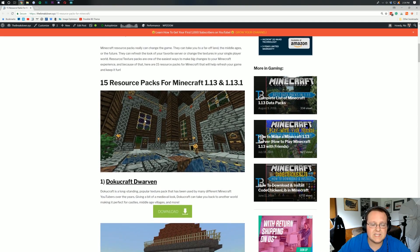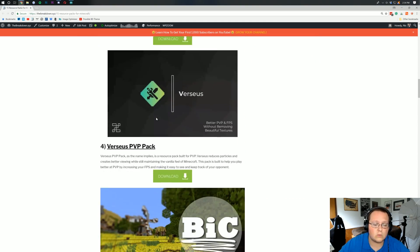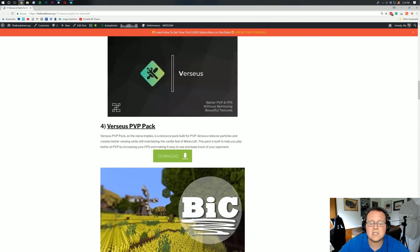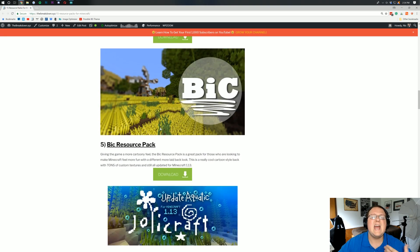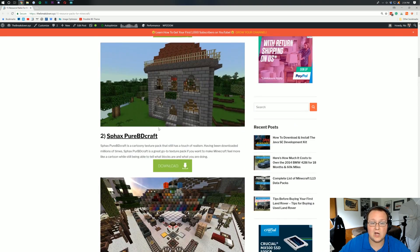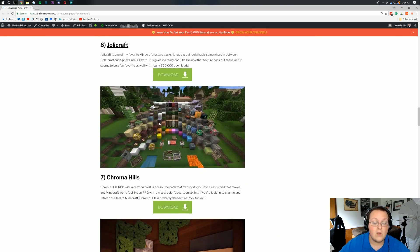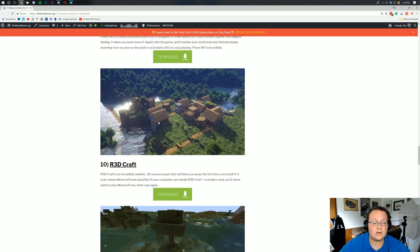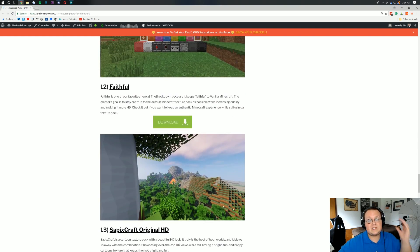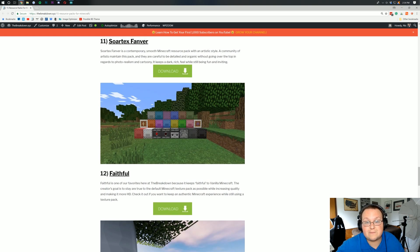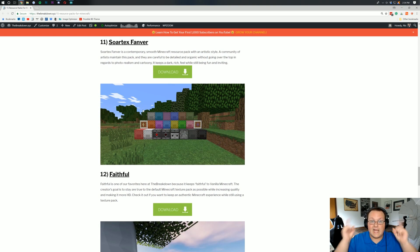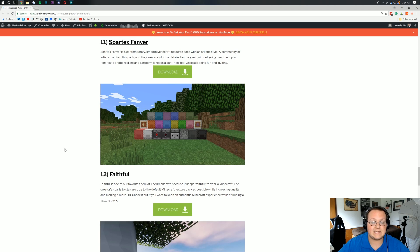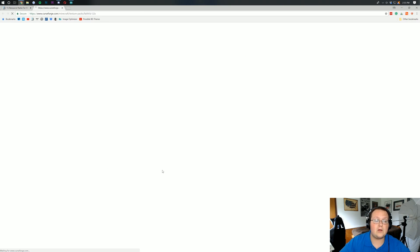From the oldies like DokuCraft to the newer ones like Versus and Bic. It's all on here, it's all covered, and it's all pretty awesome if you ask me. So if we scroll down here, we're going to be installing today Faithful, which is actually the texture pack that I use in all my Let's Plays. Check it out at the i above my face. All of my Let's Plays are using Faithful and I absolutely love this texture pack. So let's click the green download button.